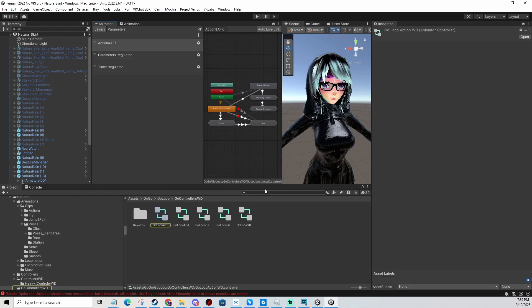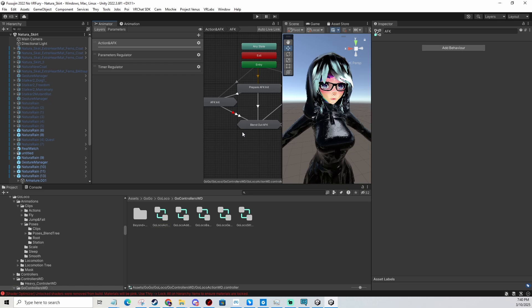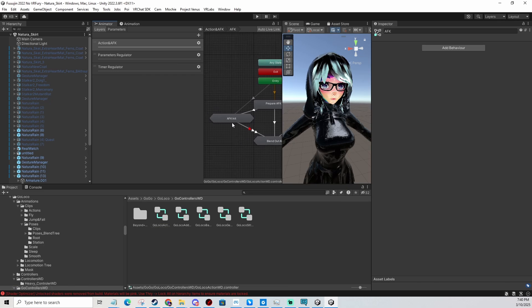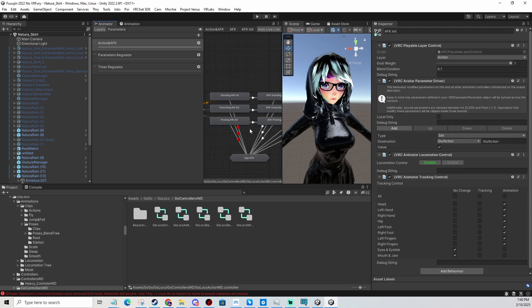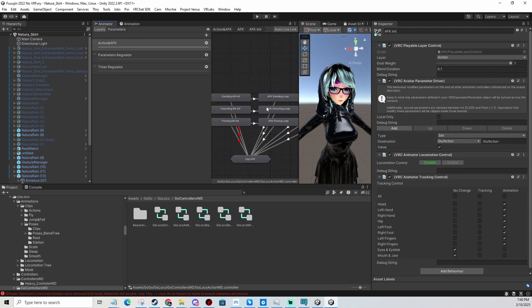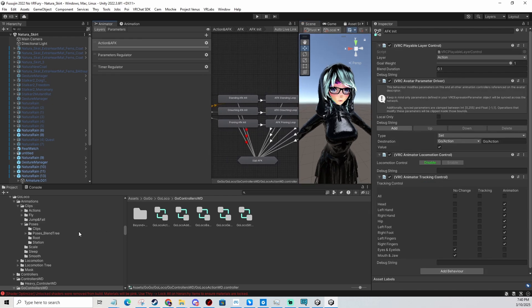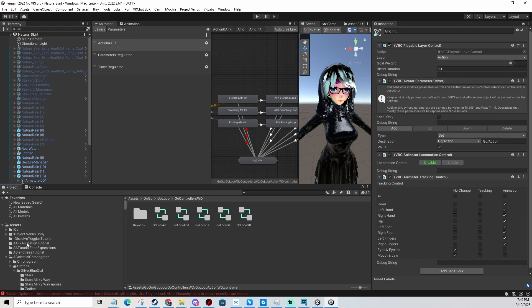We open the action layer, scroll down, go to AFK and double click, then you double click on AFK init - initialization. Here is where we're going to do all the work. Now we're going to look for our animation again in the project browser.